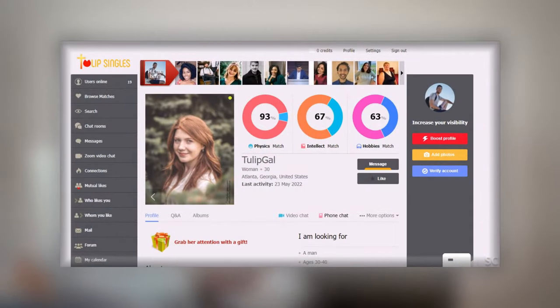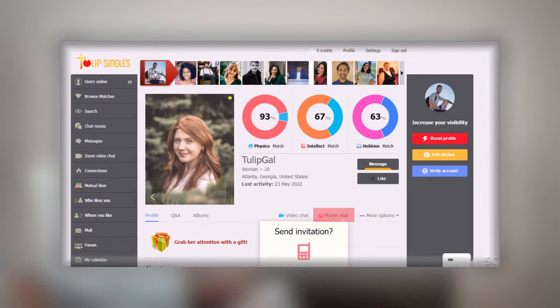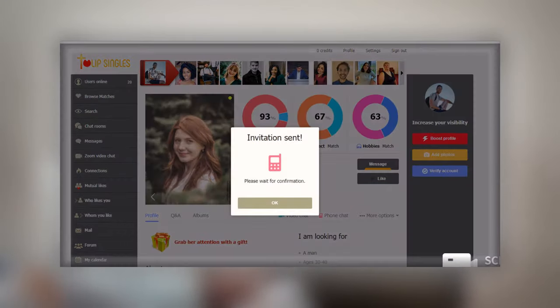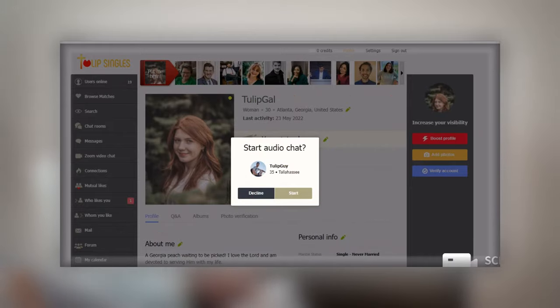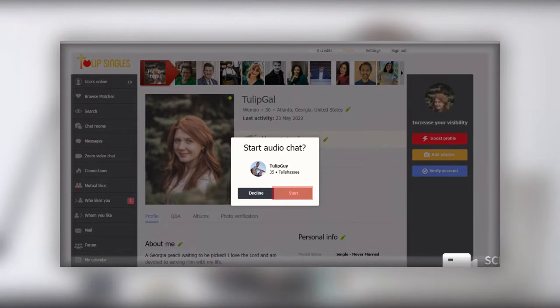Now, to use the phone chat option, click on the phone chat button on a member's profile page. A pop-up saying start audio chat will appear and select start.